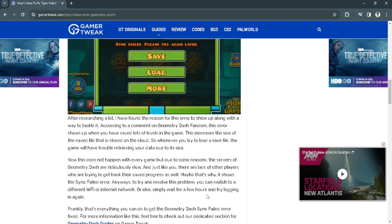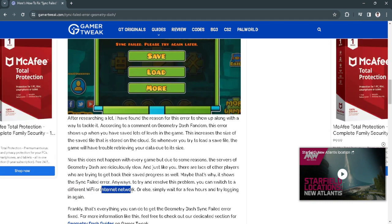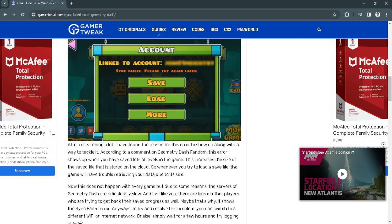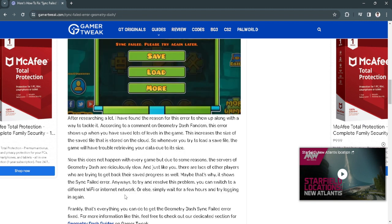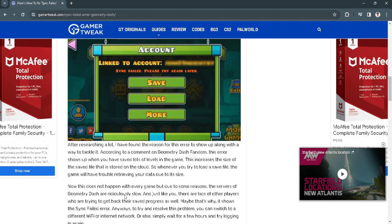The only fix that you can do is to switch to a different Wi-Fi or internet network, or simply wait for a few hours and try logging in again. This is because the servers of Geometry Dash are ridiculously slow. That's why you need to wait or just change to a different Wi-Fi or internet network.